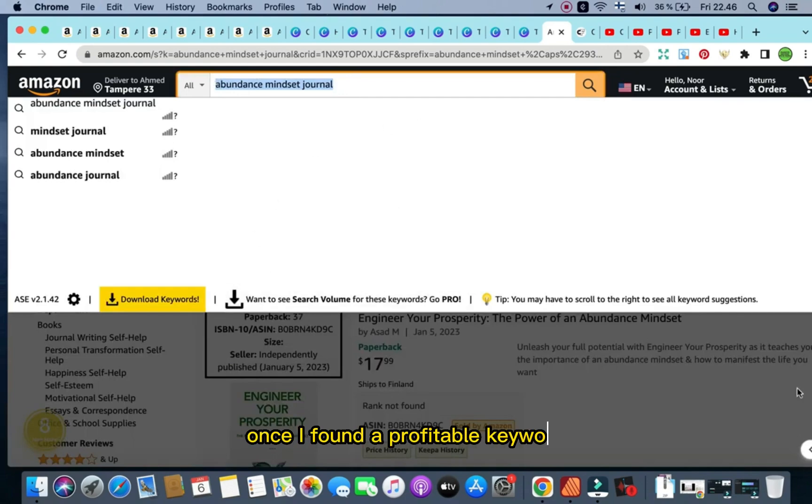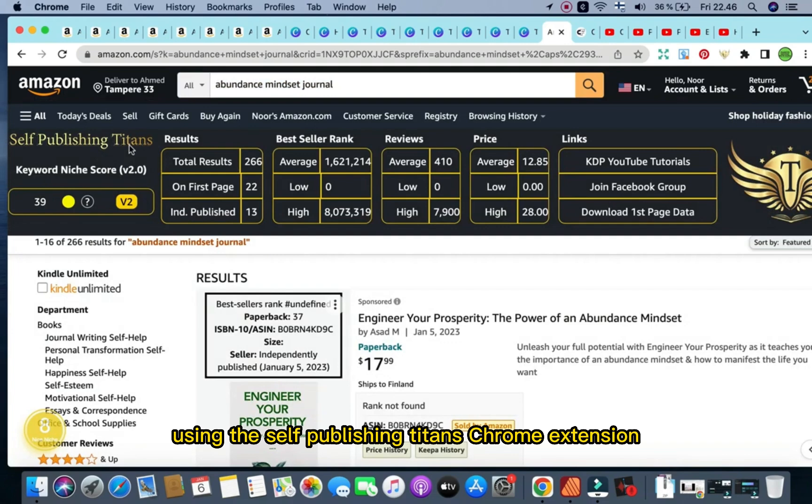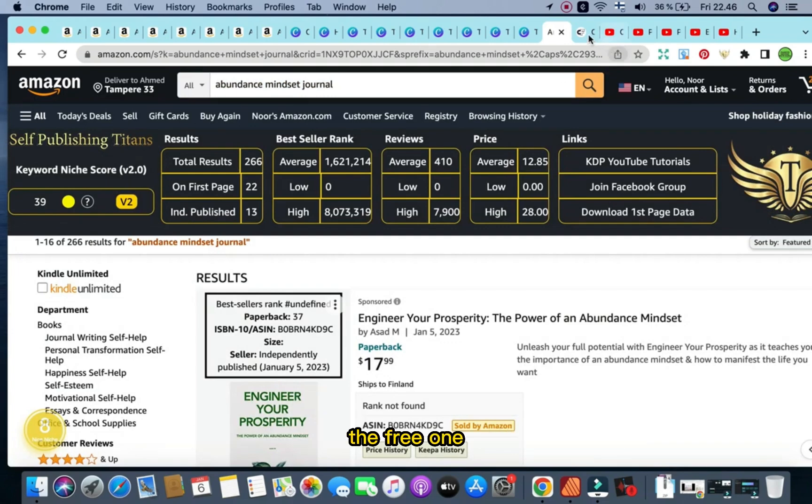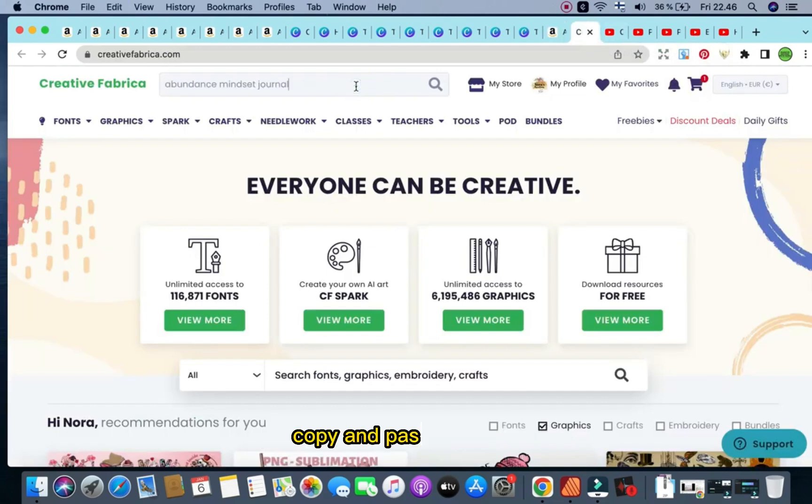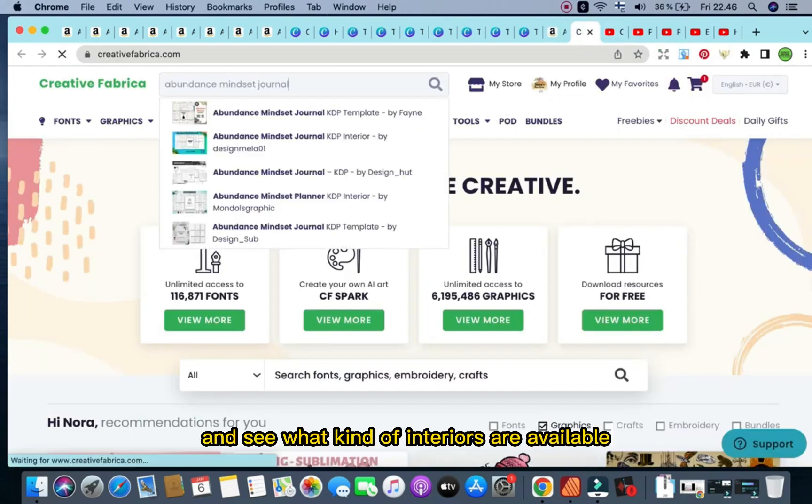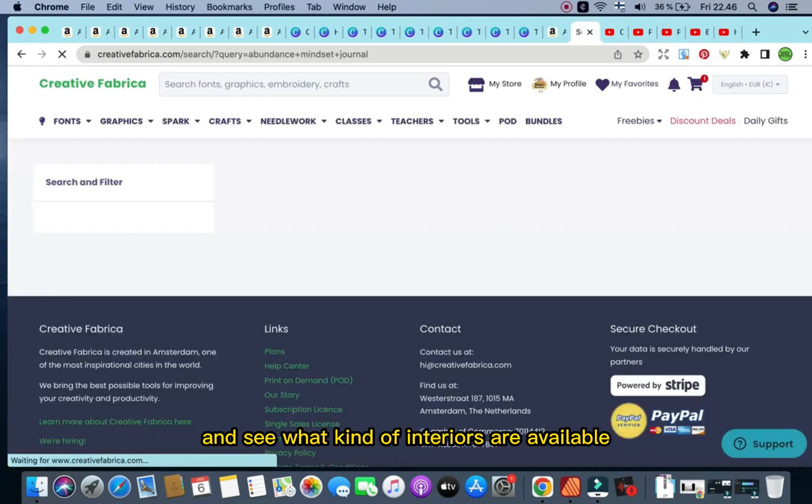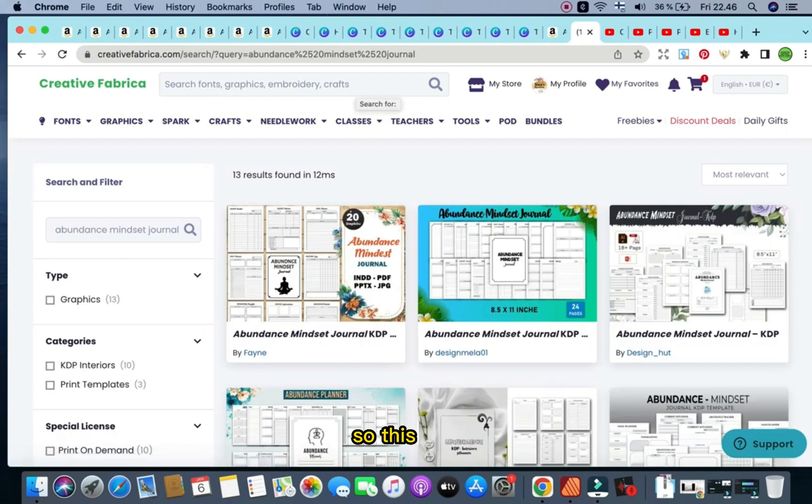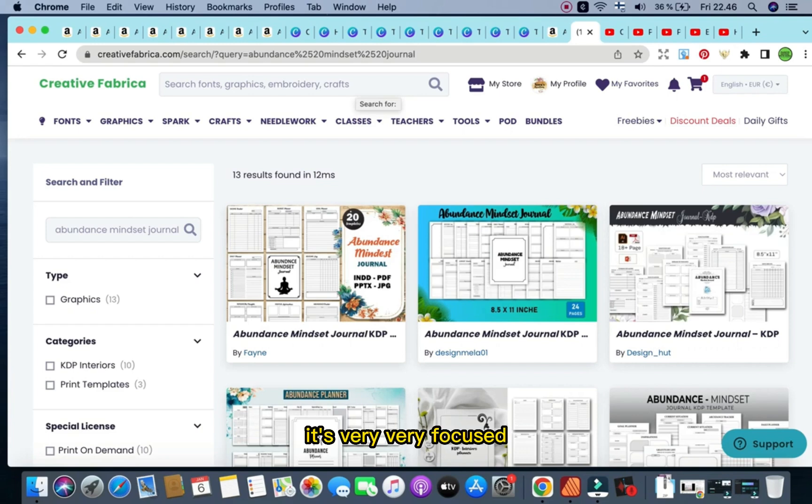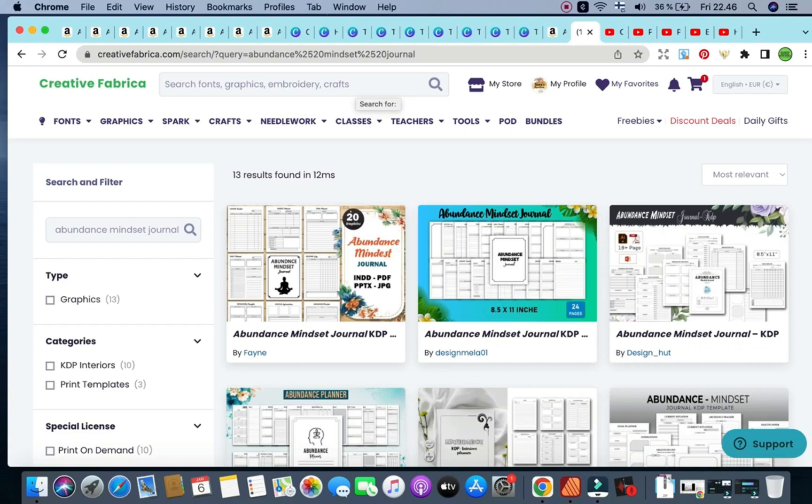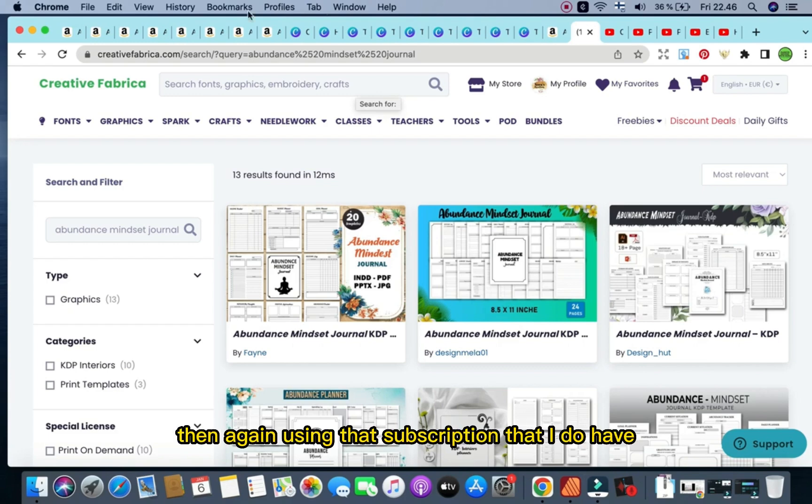So there's one way, which is I simply go ahead once I found a profitable keyword using the Self Publishing Titans Chrome extension, the free one. I just go ahead to Creative Fabrica, copy and paste this one and see what kind of interiors are available. This way I'm going into the website, I know exactly what I'm doing. It's very focused, very straightforward. I have the niche in mind, I have the keyword in mind, and I'm just simply looking for interiors.